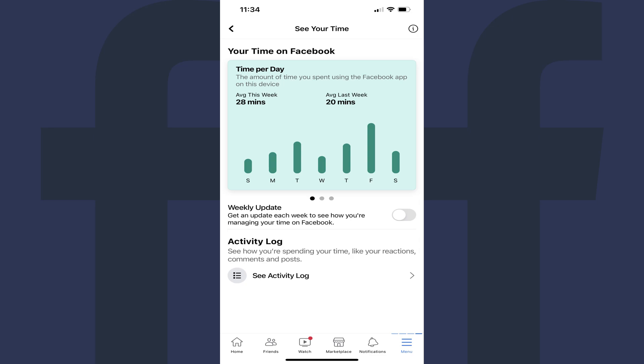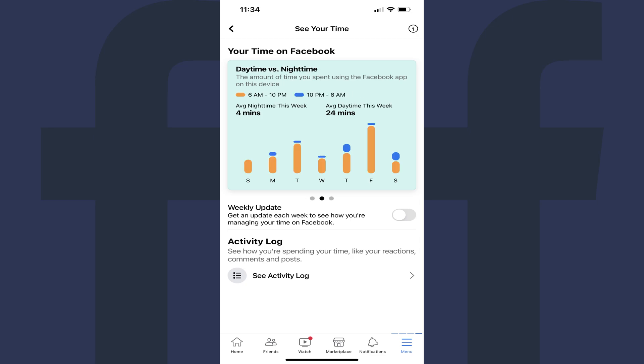The first chart shows you how much time per day over the last seven days you've spent on Facebook. The second chart shows you a comparison of how much time you spend on Facebook in the daytime versus the nighttime.